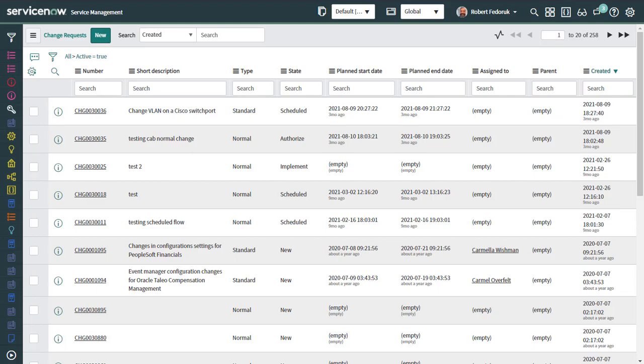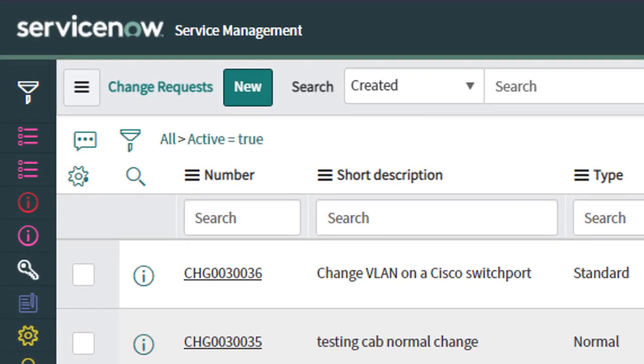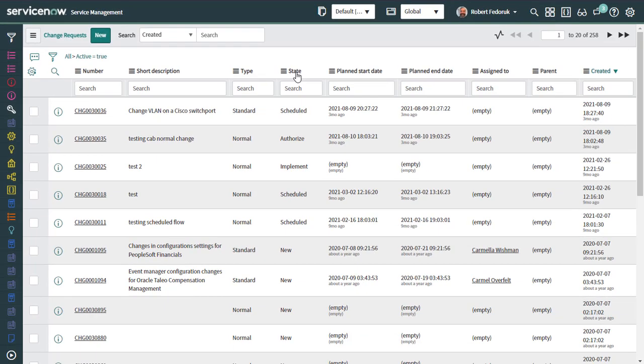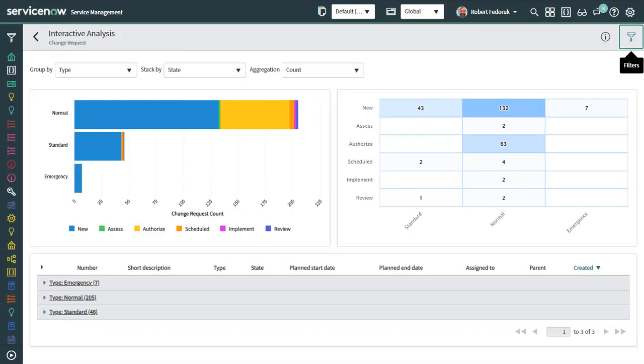So here I am on a list of change requests and I just want to draw attention to the fact that the list is already filtered down to the active ones. I right click on any header and say launch interactive analysis. I'm then taken to the interactive analysis page.